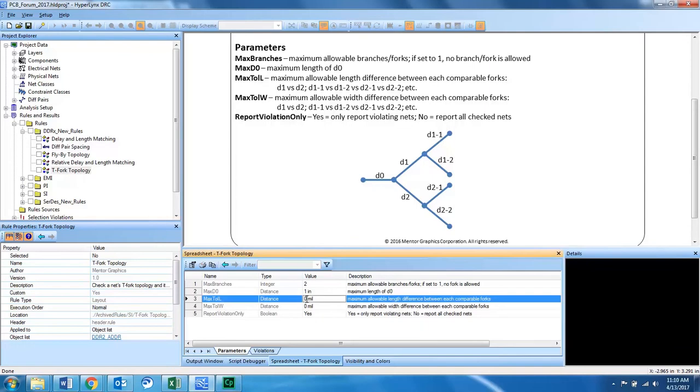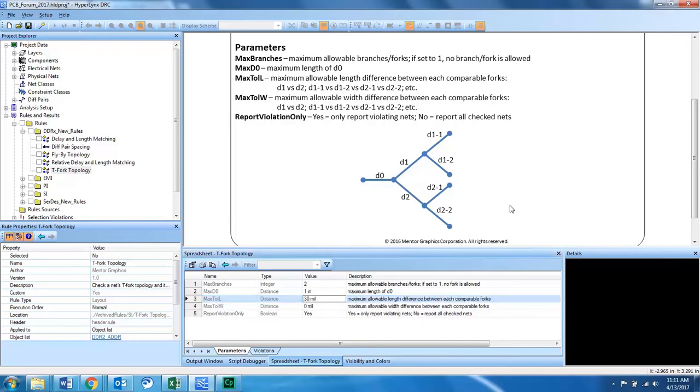For this design I will check the comparable forks maximum allowable length differences to be 30 mils because this is a specific value for this design. Depending on your design you will change these target parameters.